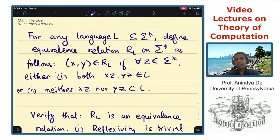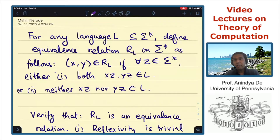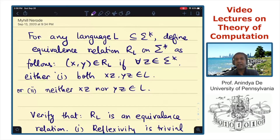Hi everyone. This is our third video on the topic of the Myhill-Nerode theorem, and in this video we are going to actually prove the Myhill-Nerode theorem. In order to prove this theorem, I'll first define an equivalence relation in the context of any language L. The language L is not necessarily a regular language, but an arbitrary language L.